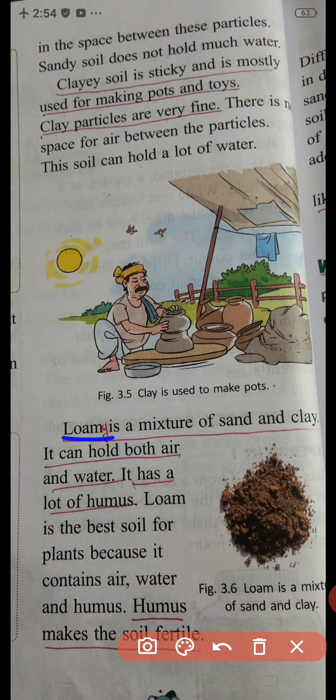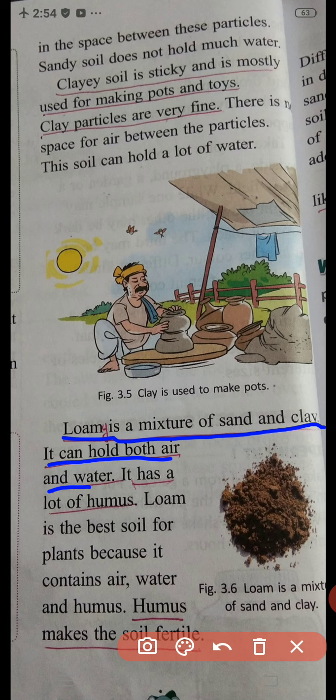Loam soil is a mixture of sand and clay. It can hold both air and water. It also has a lot of humus.